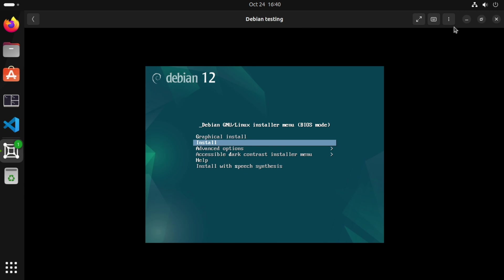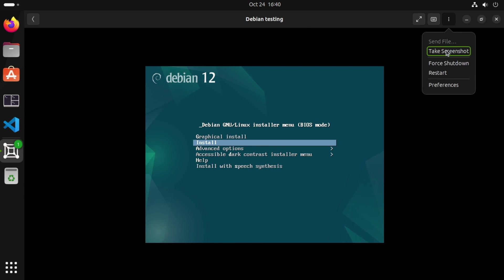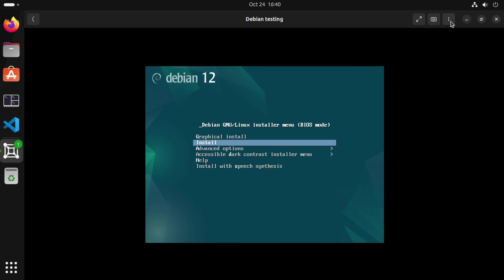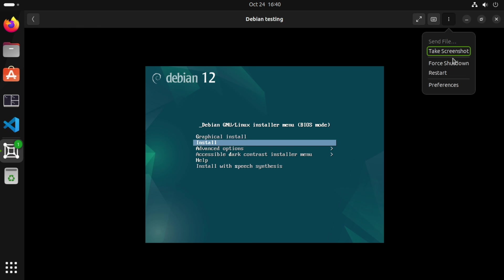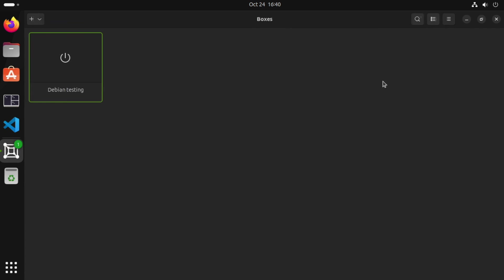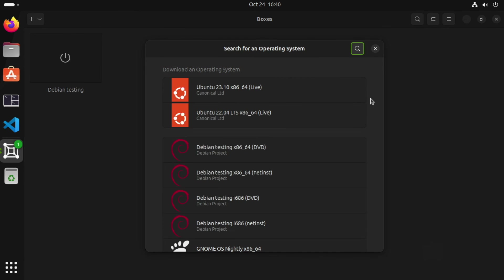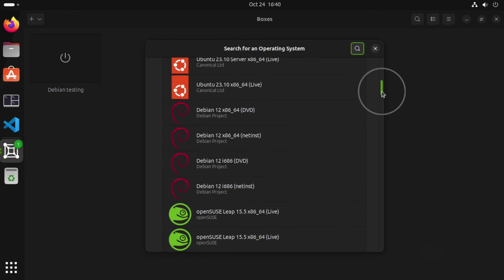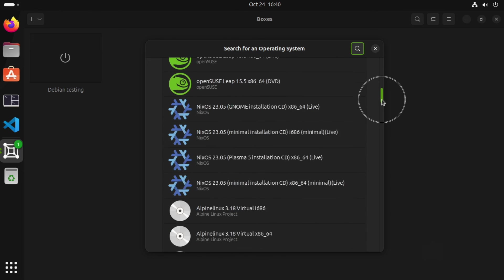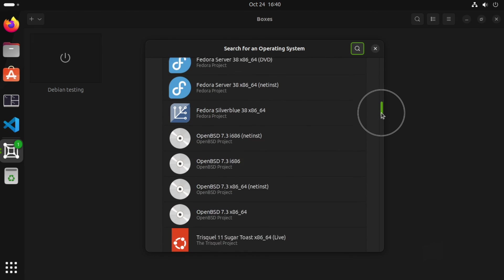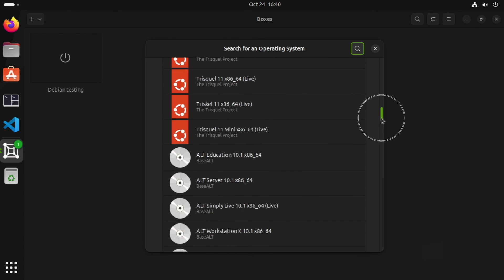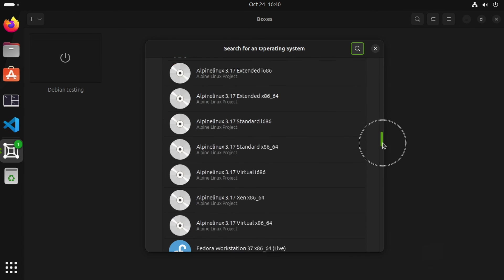So shut the machine down. Click the three dots here. Shut down. And that's our virtual machine. So create more. Download OS and pick another ISO image. And start install.